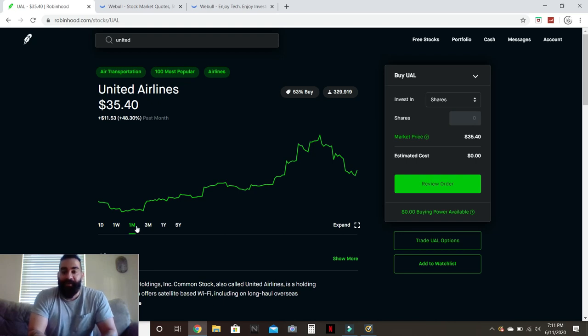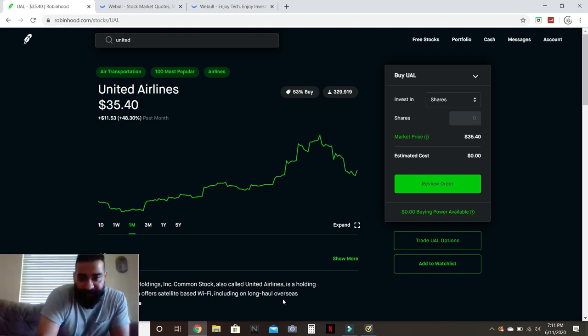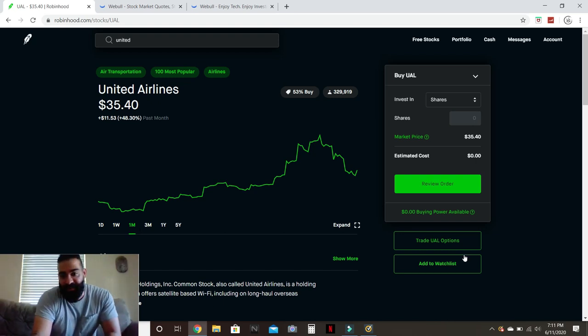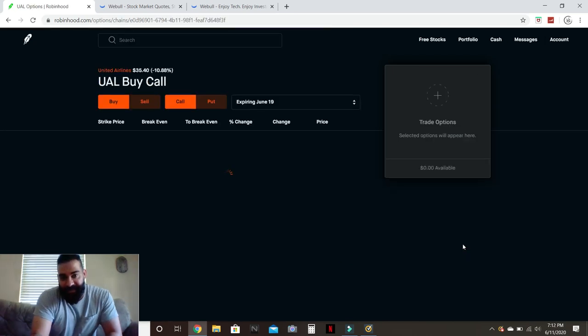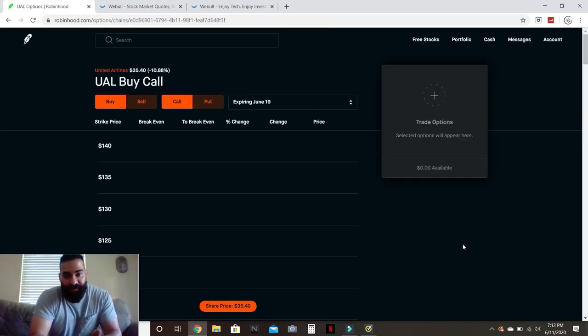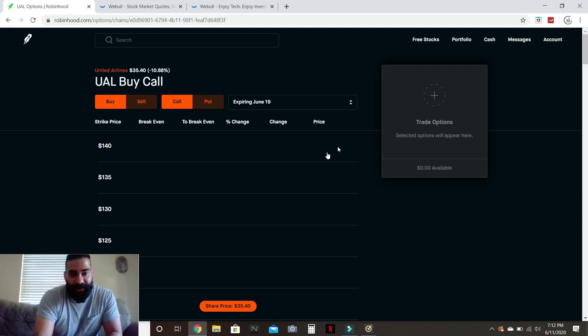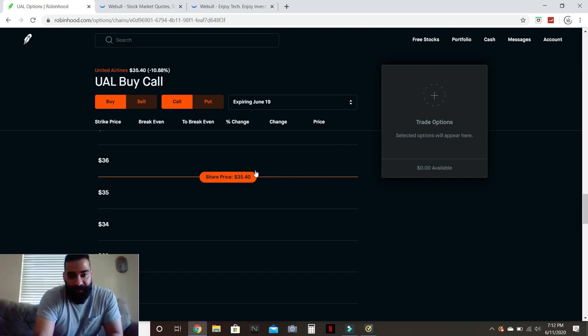Because if we look at the long, I think these options are very attractive right now.